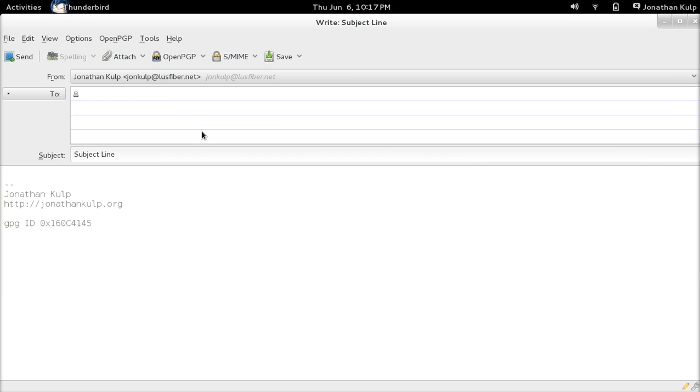So what that does is switches over there, hits Alt S and then pastes in the thing. Now notice that focus is still in the subject line.